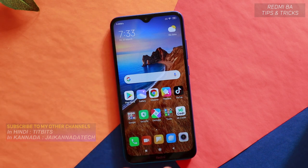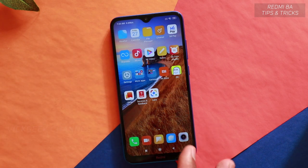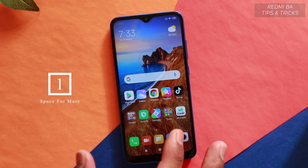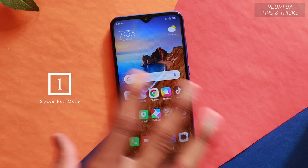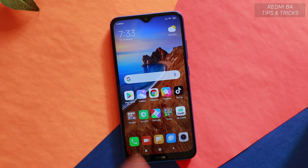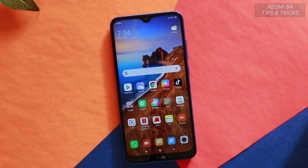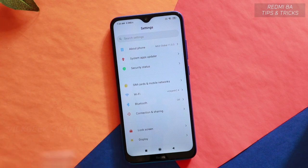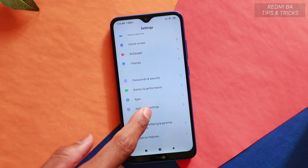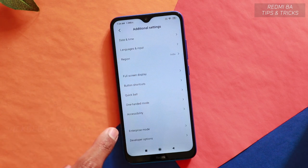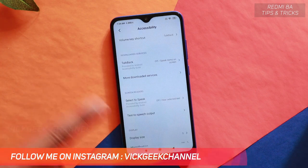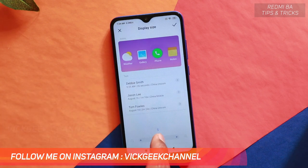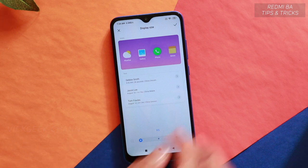Some tips and tricks to help you customize the Redmi 8A. For example, this is the typical classic home screen you get when you first boot the device. To change the display, go to Settings, then Additional Settings, then Accessibility.